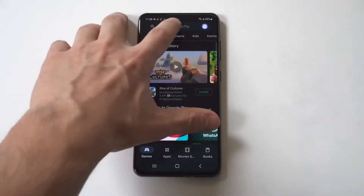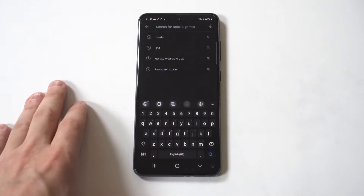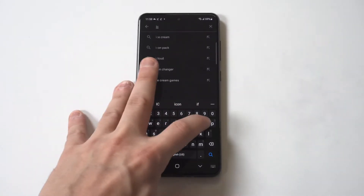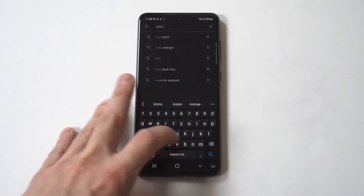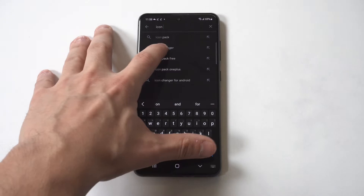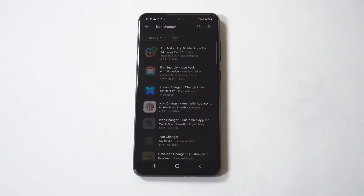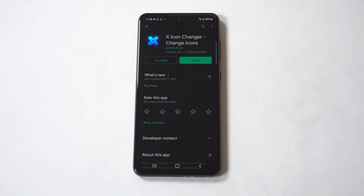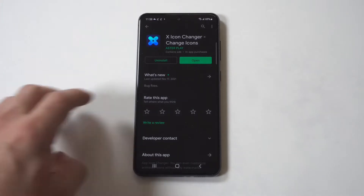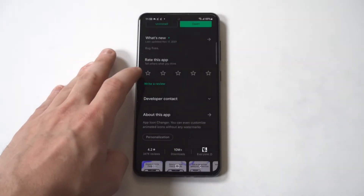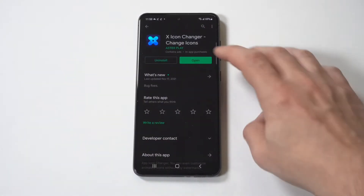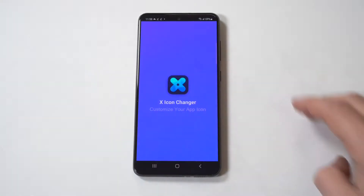What you need to do is go to the Play Store and type in 'icon changer.' There's going to be a bunch of different options that show up, but the one you want is X Icon Changer. Installing it probably takes like 10 seconds and it's free. I've already got it installed so I'm going to open it up.